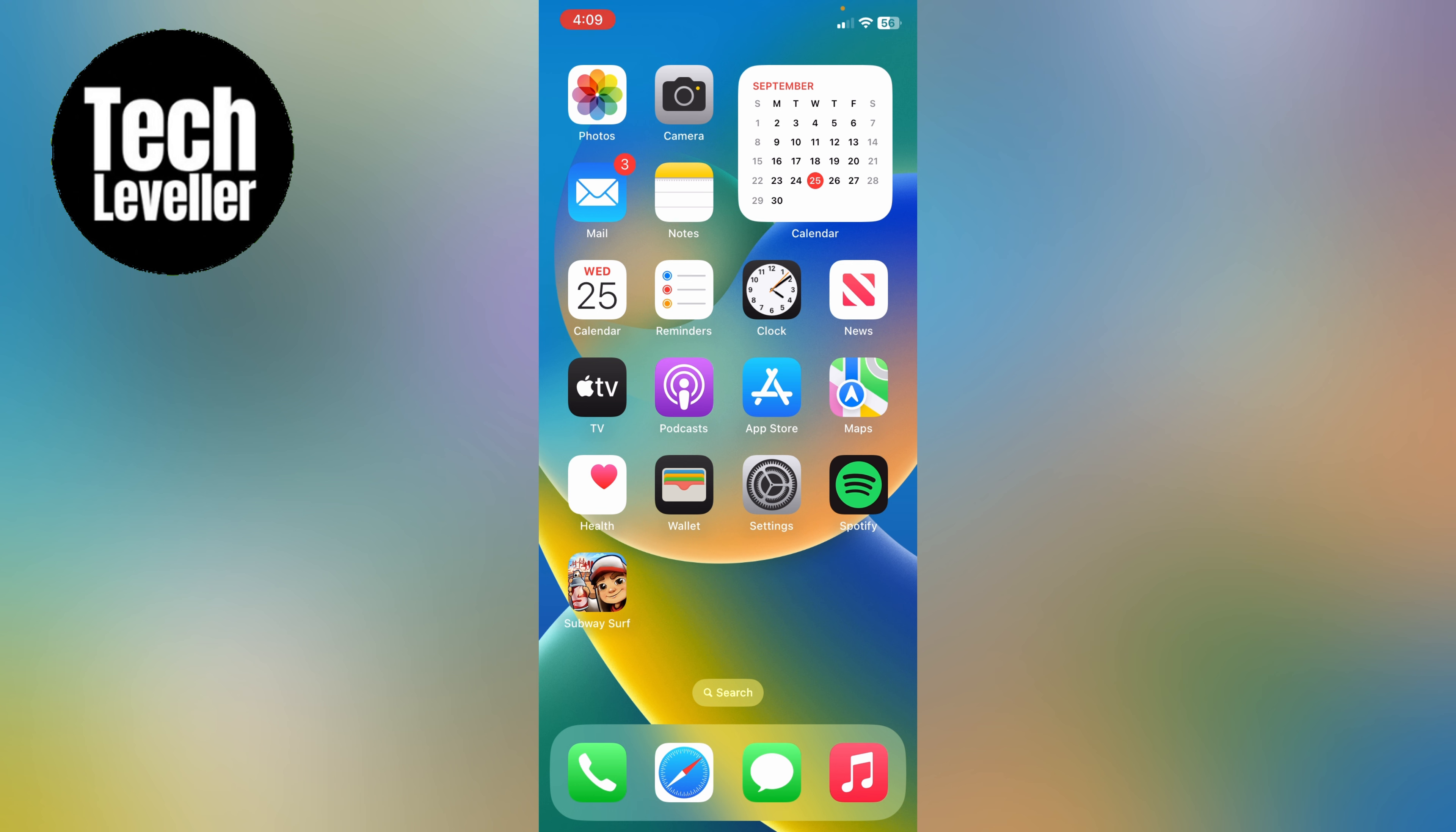Welcome to Tech Leveller, I'm Lee and in this super quick video I'm going to show you how to get dark mode for your home screen apps on your iPhone.